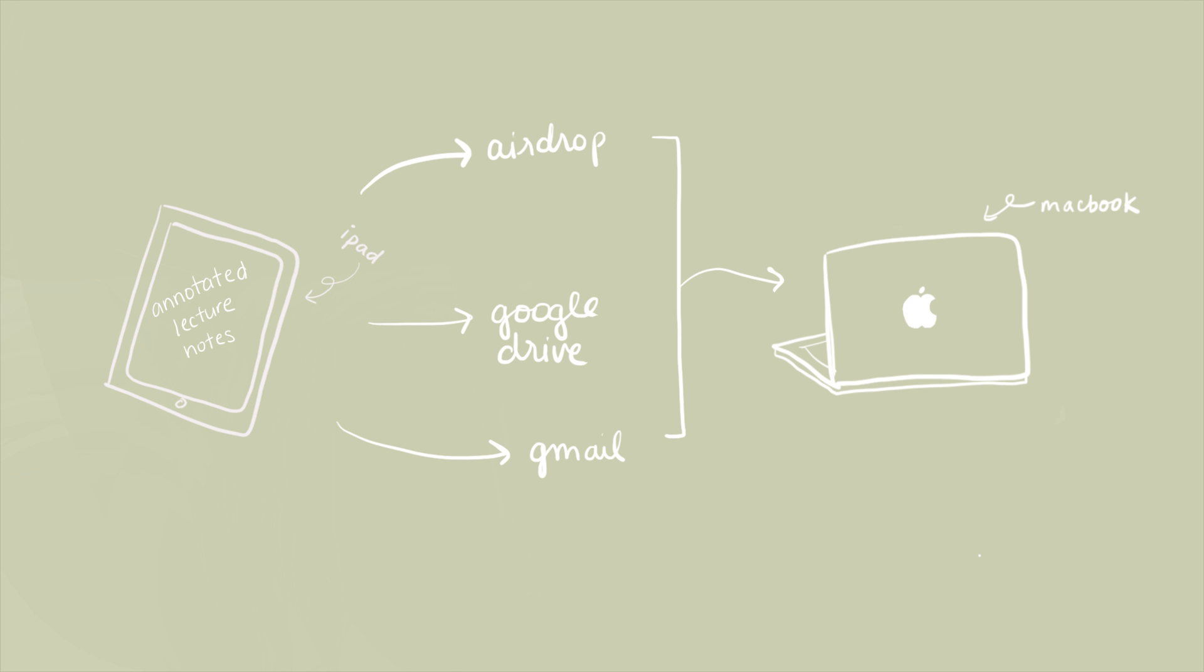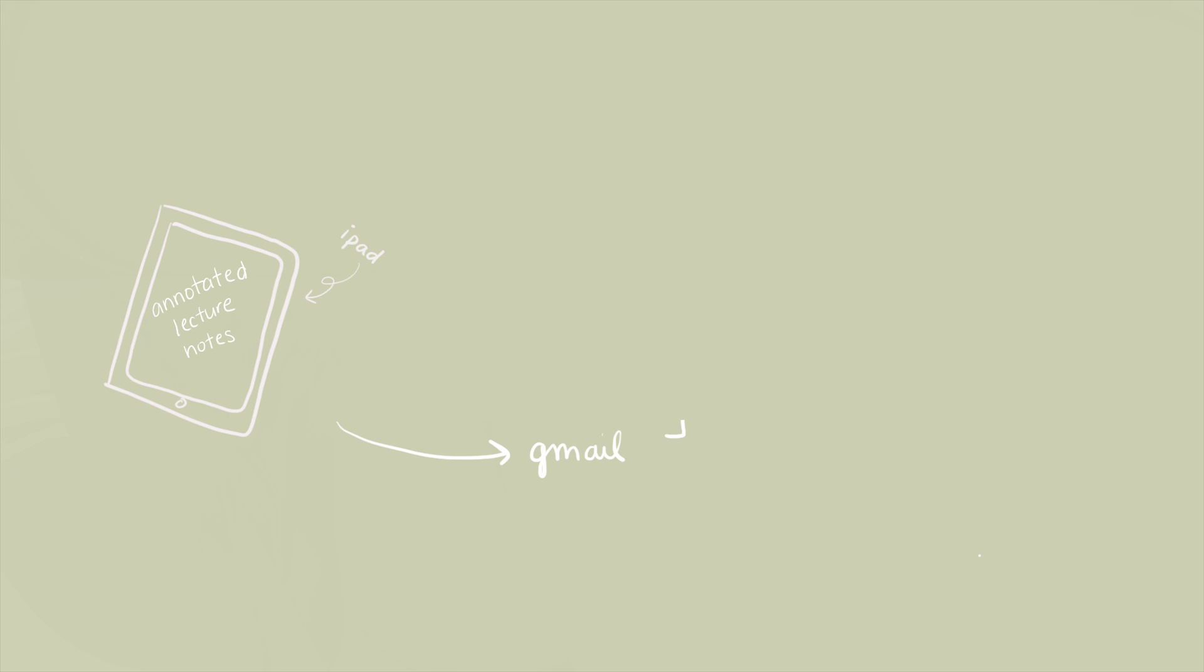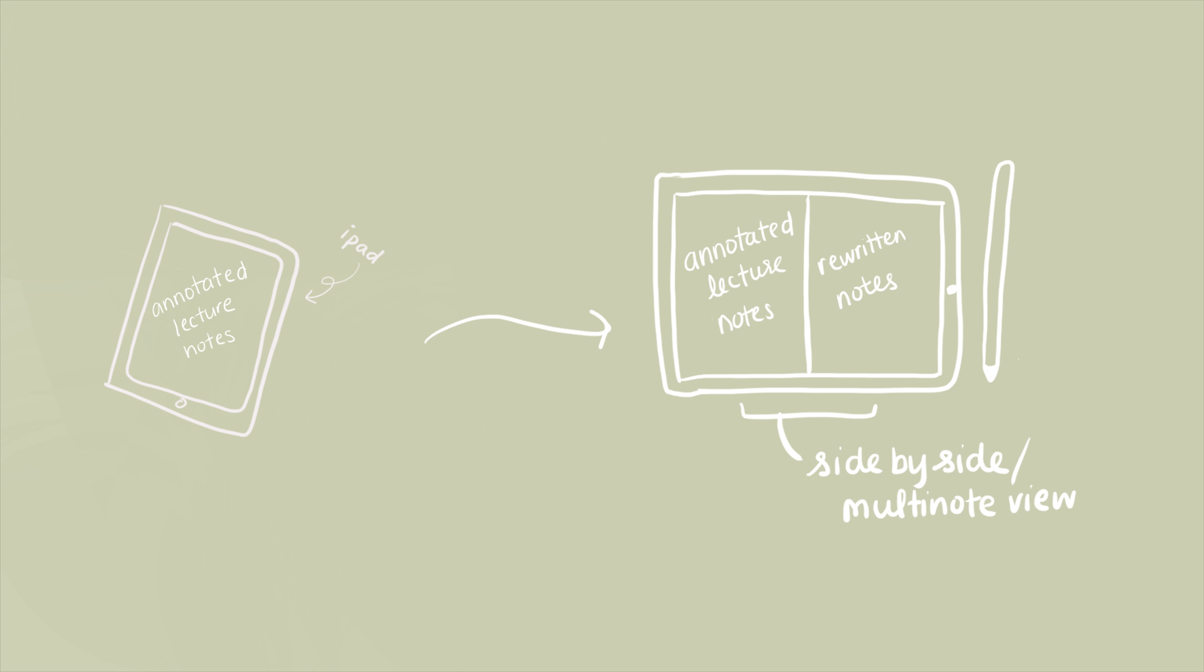From here on, you can choose to upload or share your annotated lecture notes to your computer device via AirDrop, Google Drive, or whatever storage platform you choose. Then you would rewrite and reformat your notes on, for example, OneNote. Another option is to put your annotated lecture notes side by side with a note-taking app on the iPad and rewrite your notes from there if you simply want to handwrite in that type. However, this is somewhat limited to apps that support multi-note view, which would be Notability and not GoodNotes at the moment.